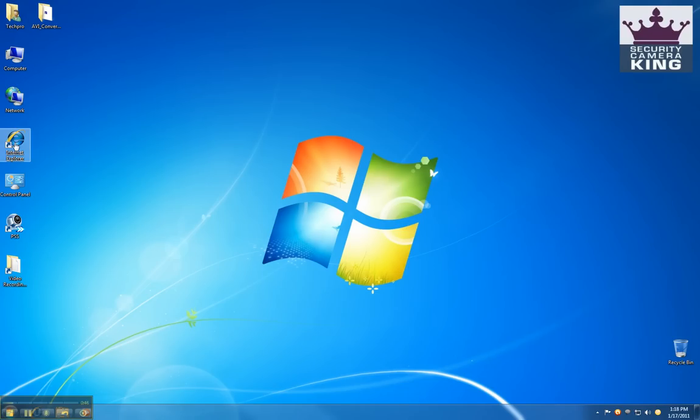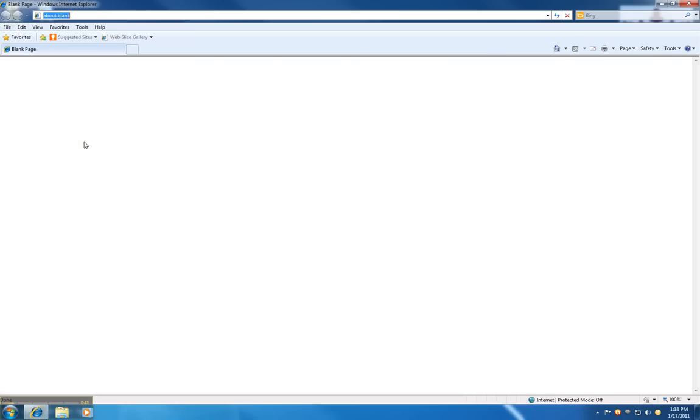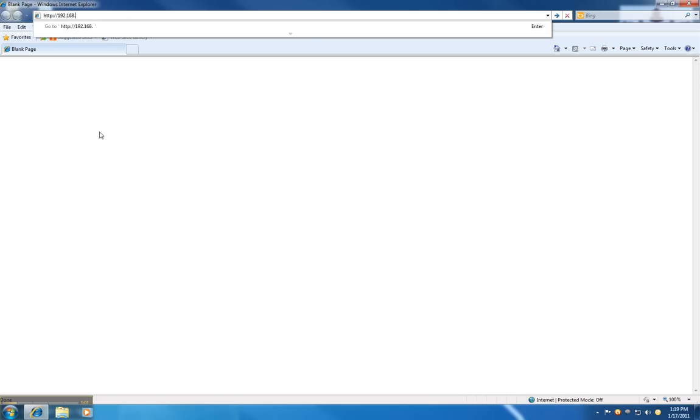Then, open up Internet Explorer, and you're going to begin typing http:// followed by the internal IP of the DVR, which in my case is 192.168.1.234:99.